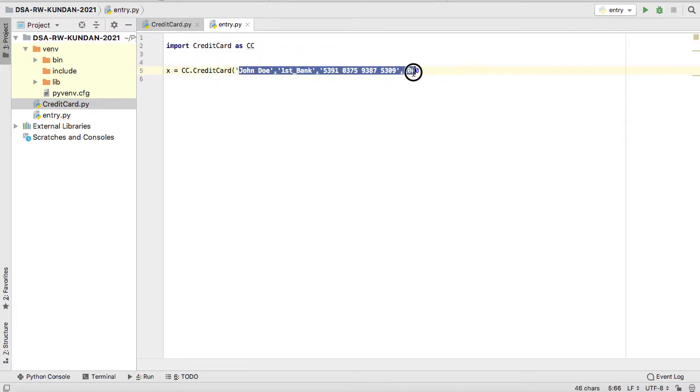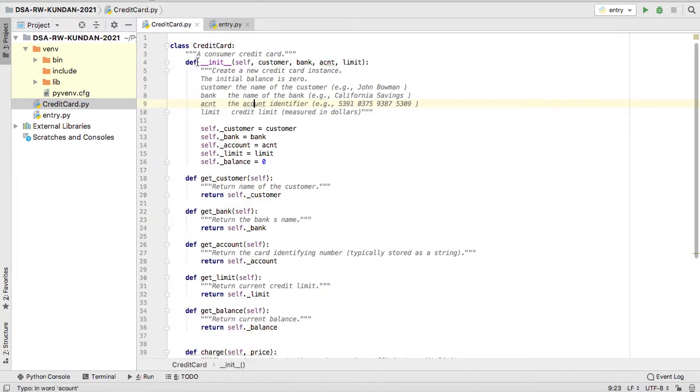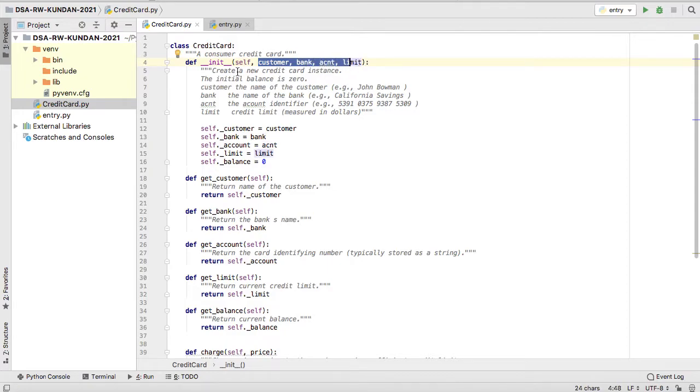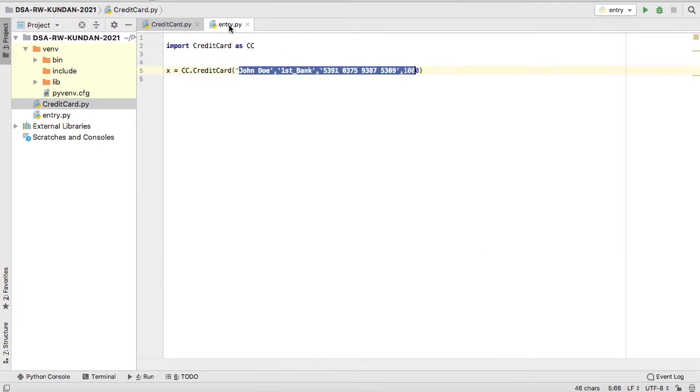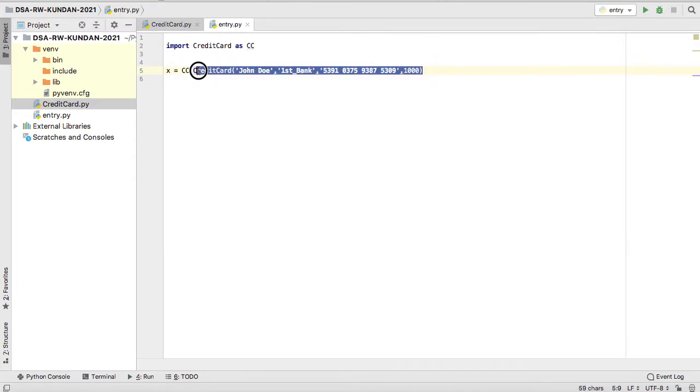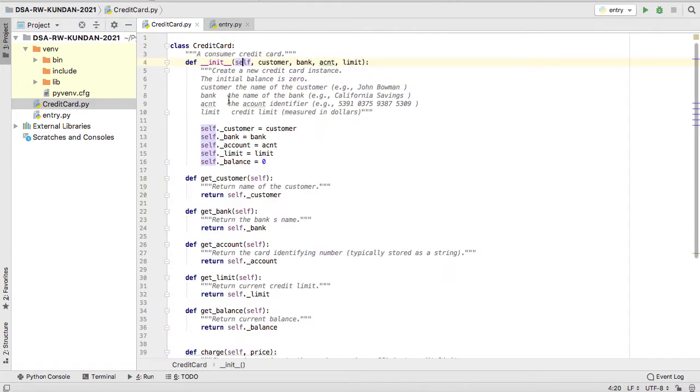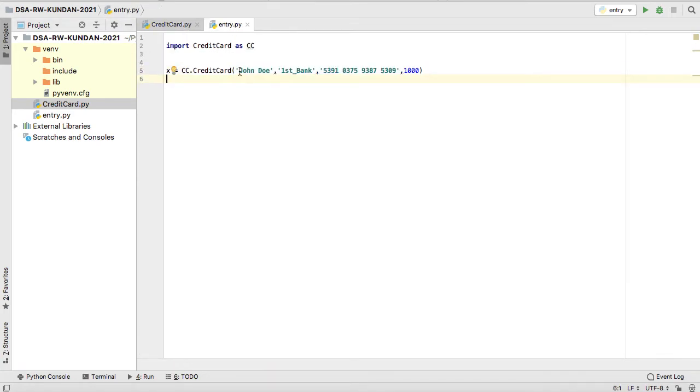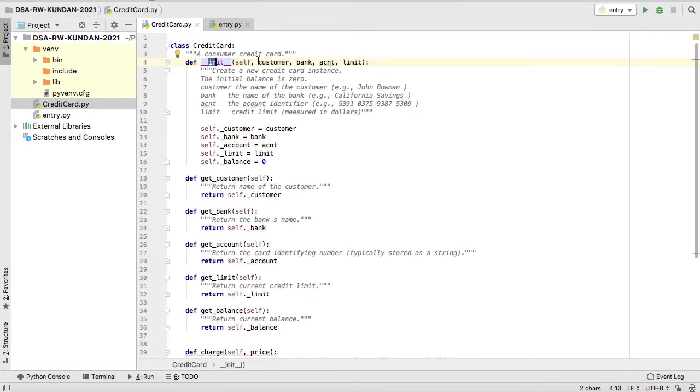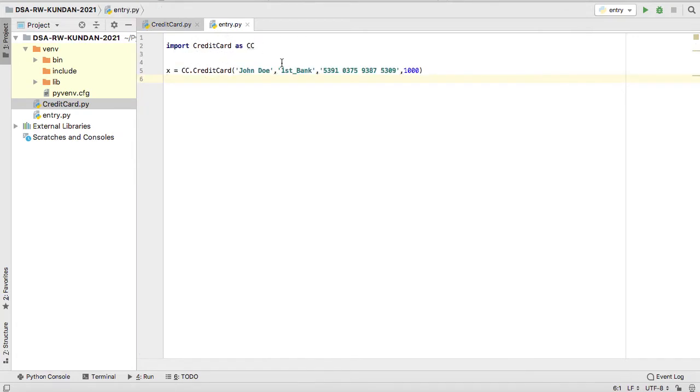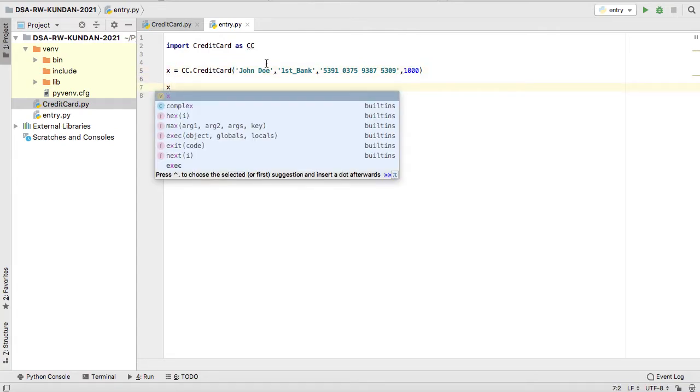I'm giving CreditCard and then the parameters arguments. You can see I have a constructor in this CreditCard. I have one parameter, two, three, four, and self is always pointing, referring to the current object. So when you call this class name, it is going to invoke the constructor because constructor name is same as class name. When you call this, the parameters like John Doe, First Bank, et cetera, are going to assign into customer, bank, account, limits in the same order.